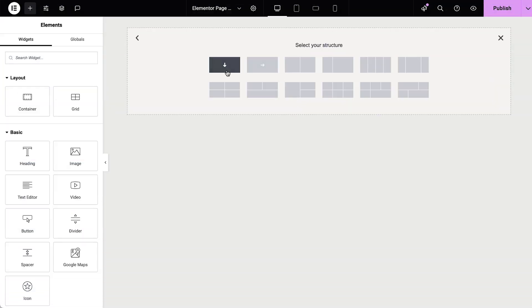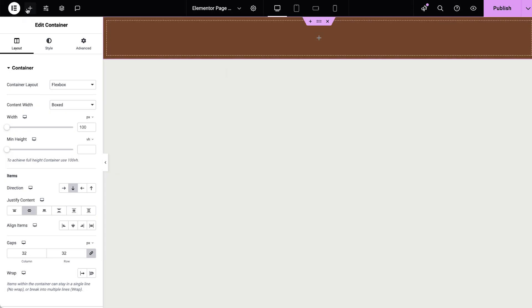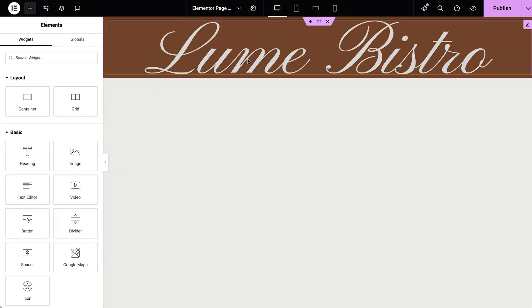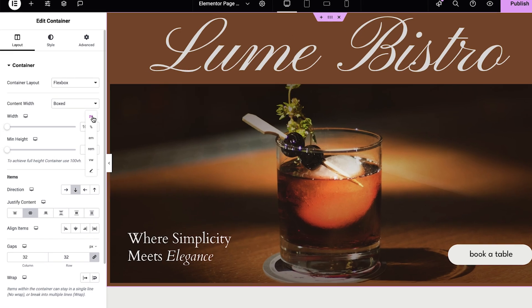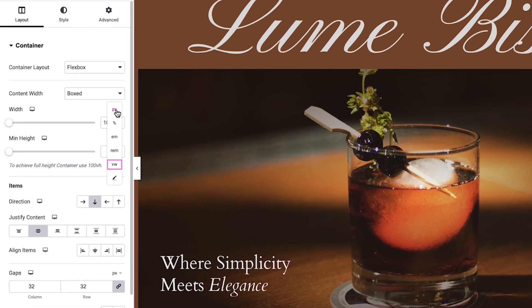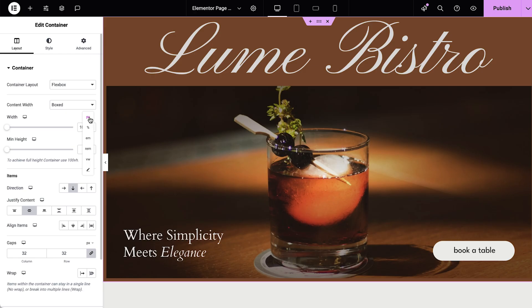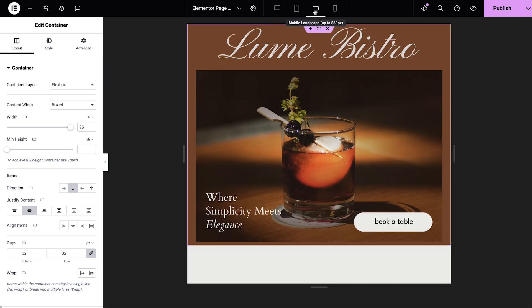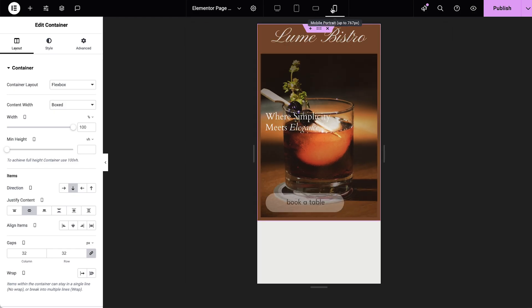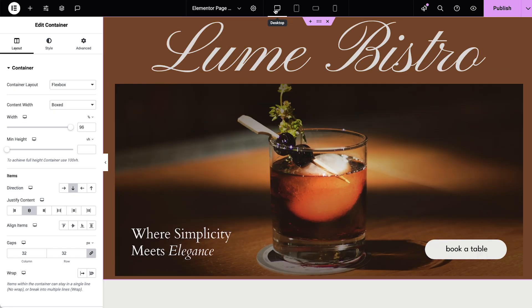We often talk about pixel-perfect designs, but building fully responsive websites requires flexibility. Elementor lets you use various units like percentages, viewport widths and height, and relative font sizes to create fluid, adaptable layouts anywhere possible. You can set the container width to box 96%, ensuring that your content is centered in your page with 2% white space on the sides, regardless of the screen size.